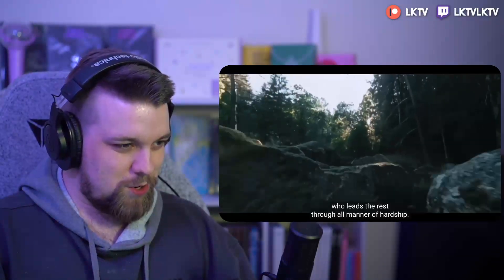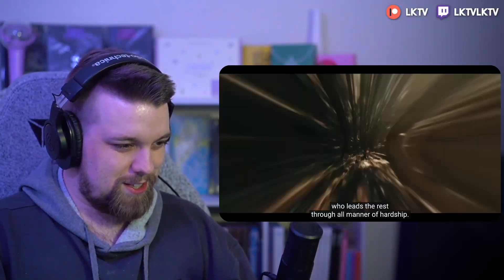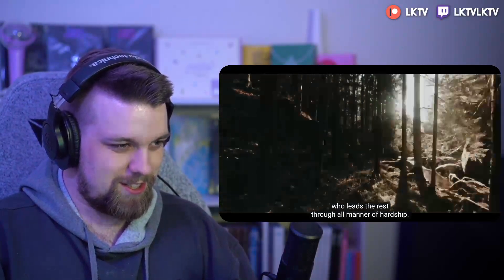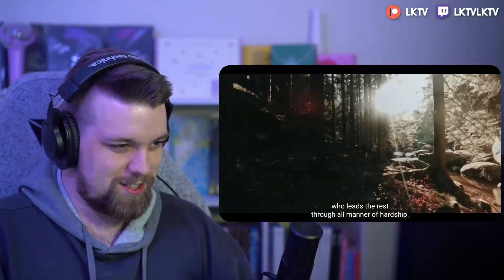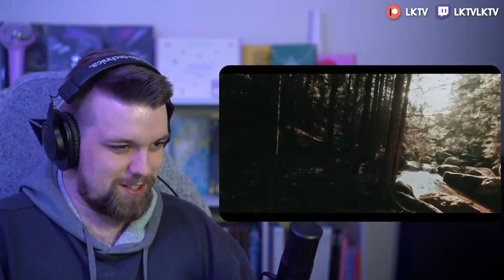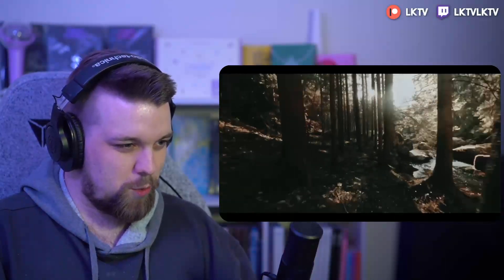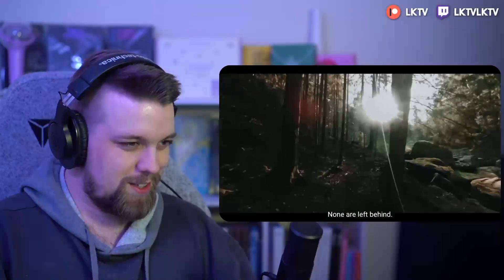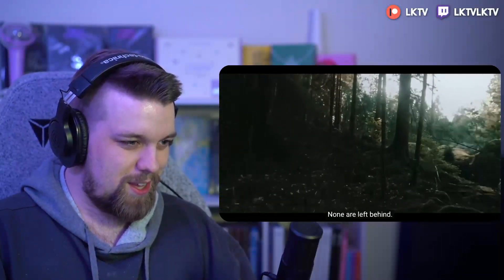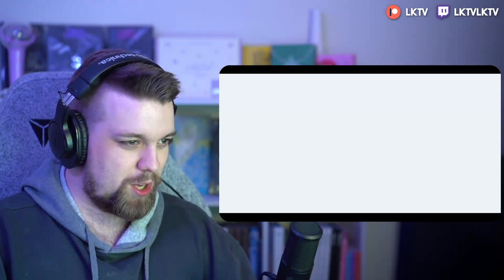Oh, dude, this is so sick. It's already so well filmed. Am I surprised? No.